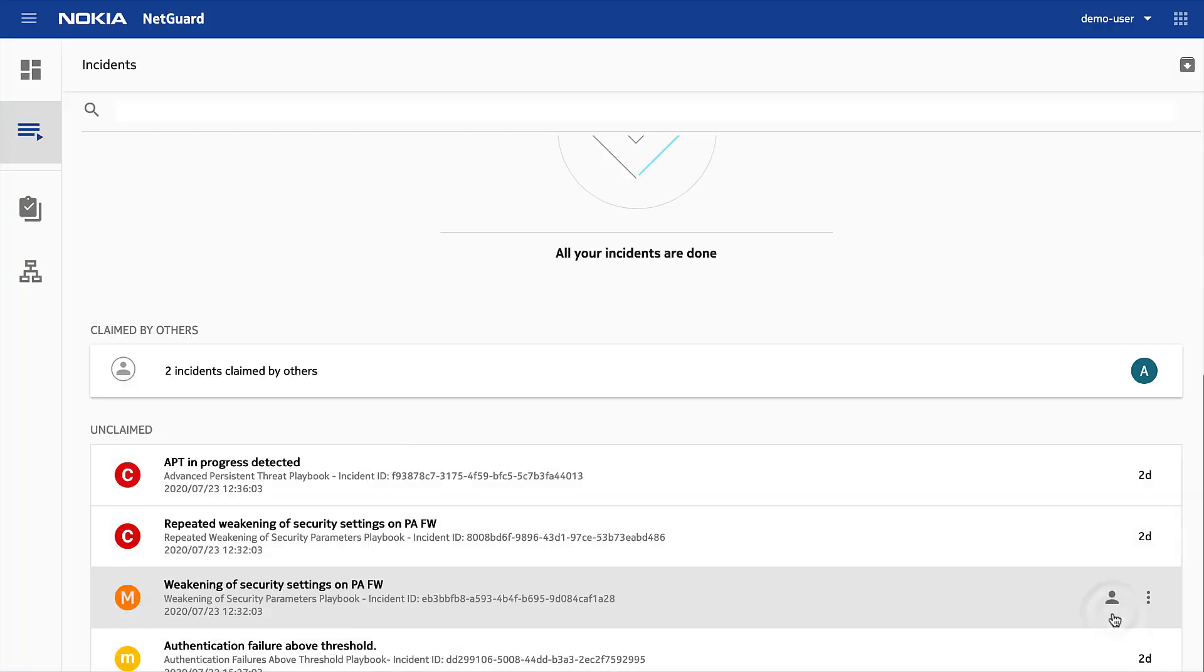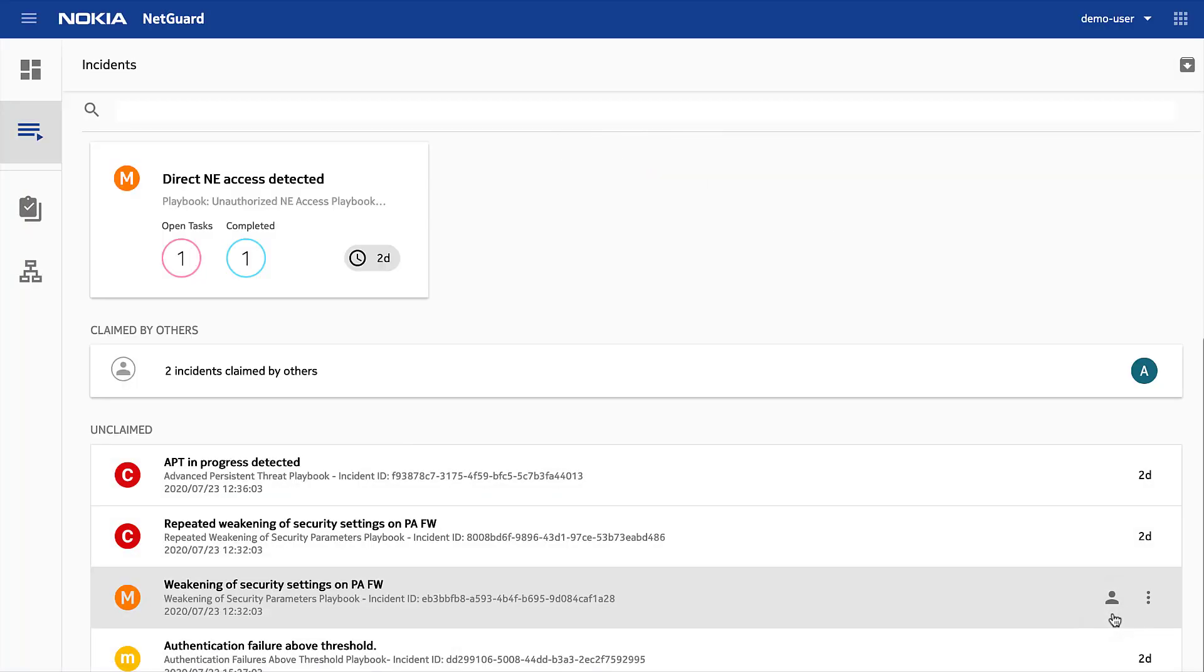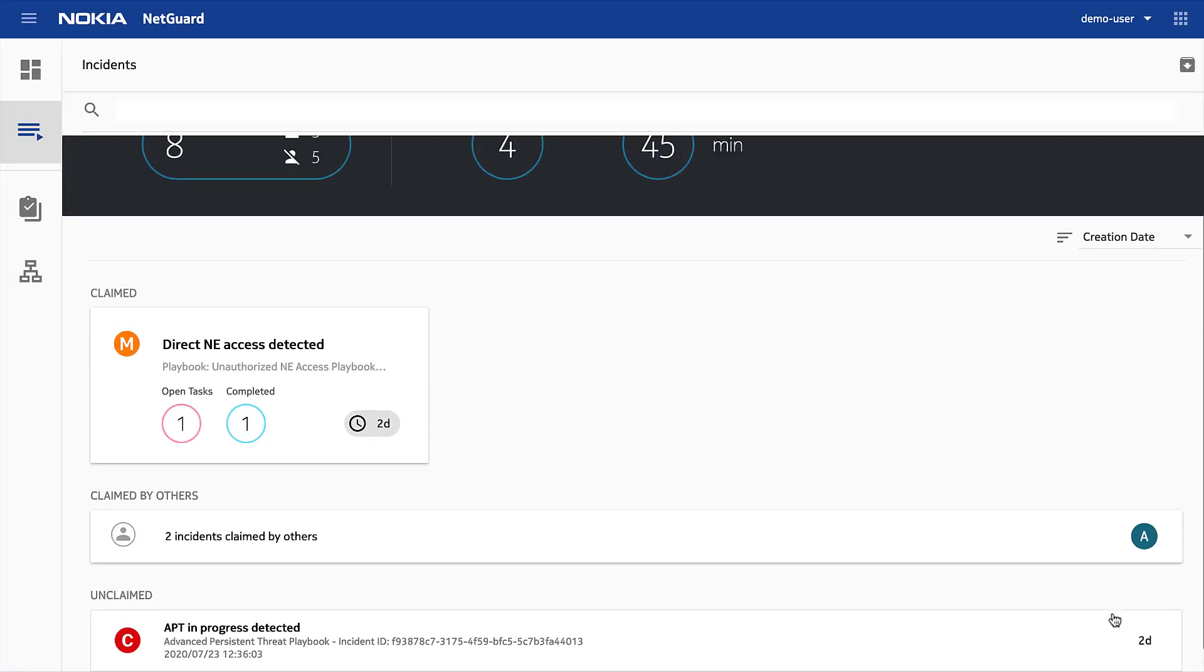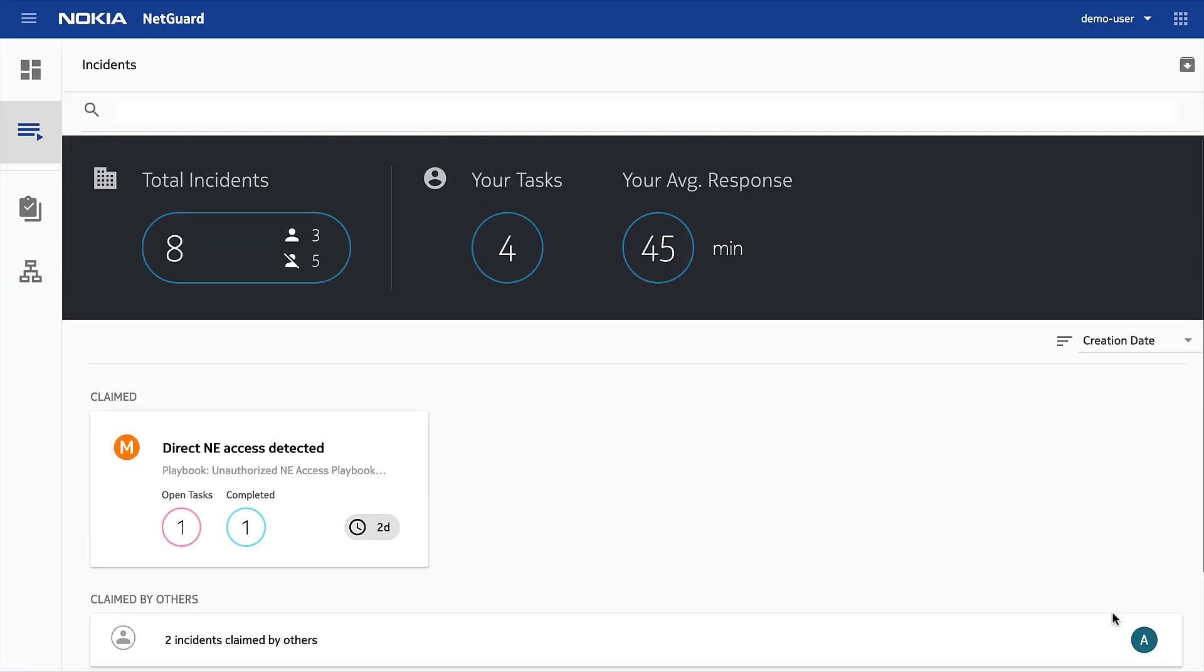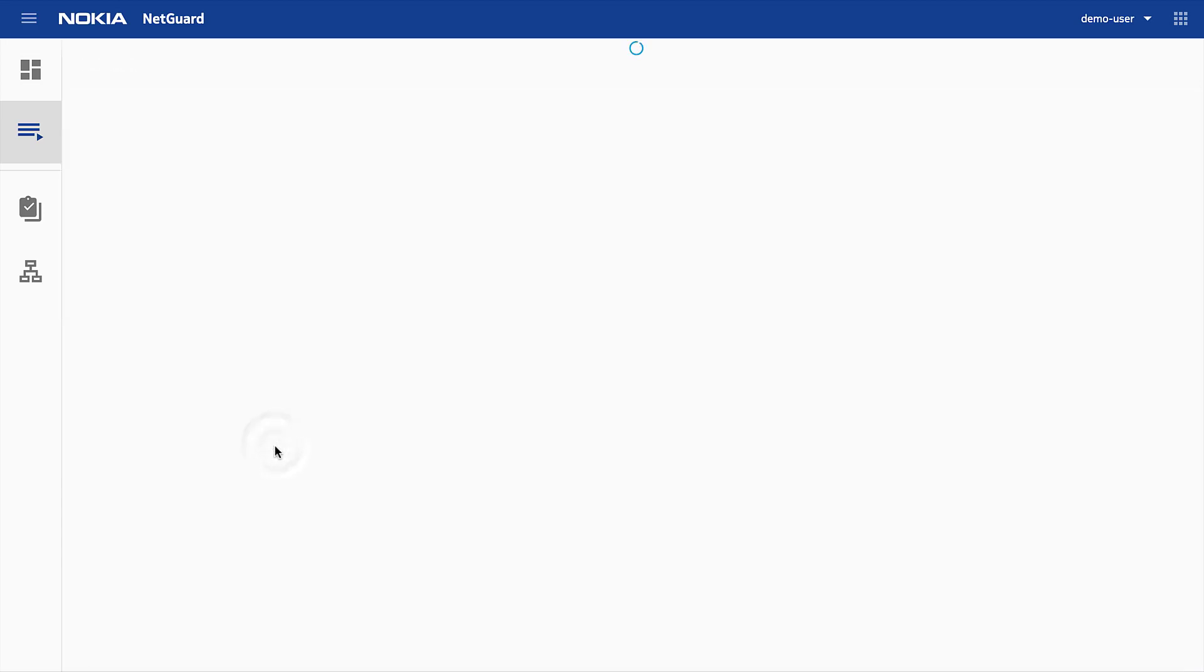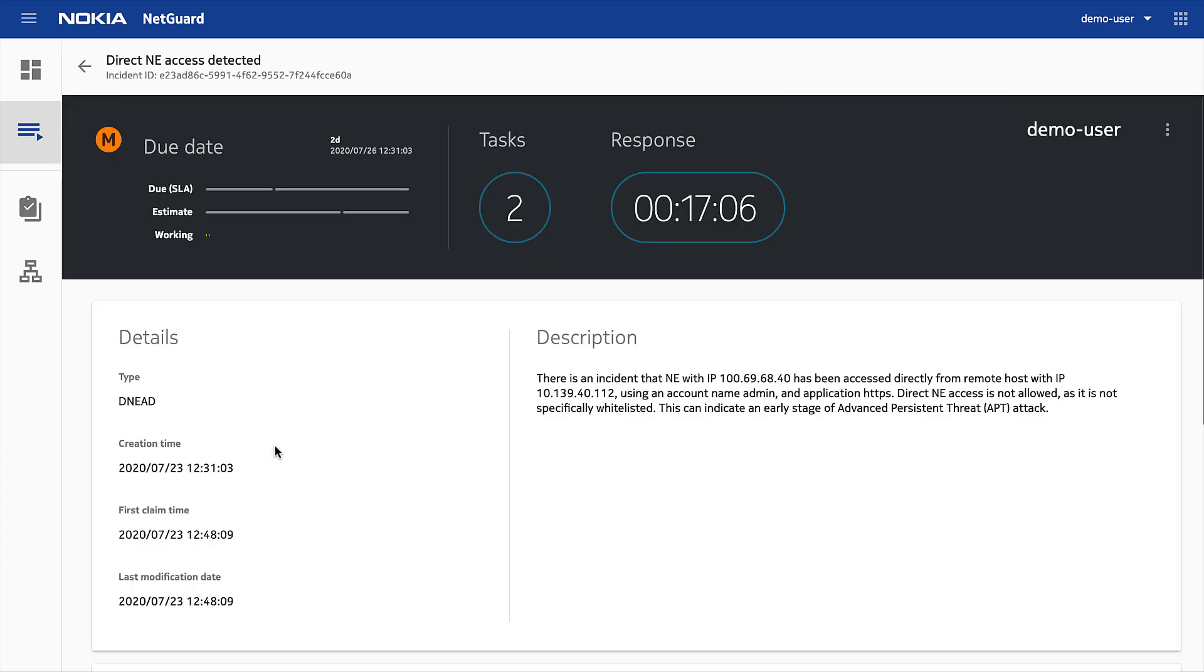Let's click the claim button so we can start working on it. Up in my working view, we can see the card shows some incident summary information, but for more details, let's open it. Here we see the details of this incident.